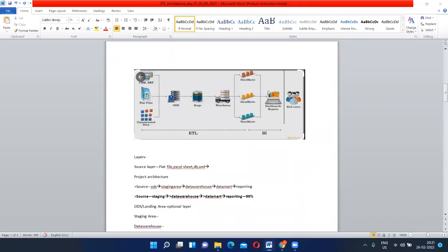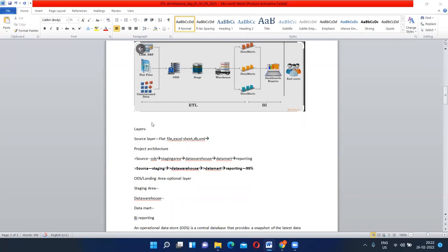The next question asked in an interview is: what is an ETL project architecture, or can you explain your project architecture? To explain any project architecture, we have to understand the layers. The first layer is the source system — it can be a flat file, Excel sheet, database, or XML. This is layer one.